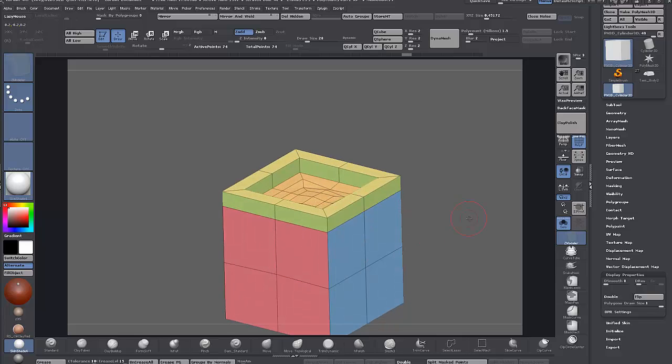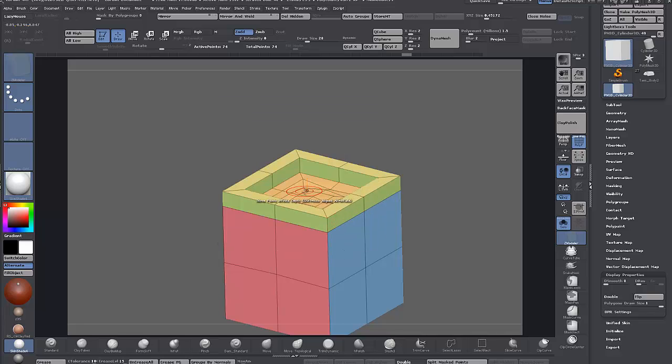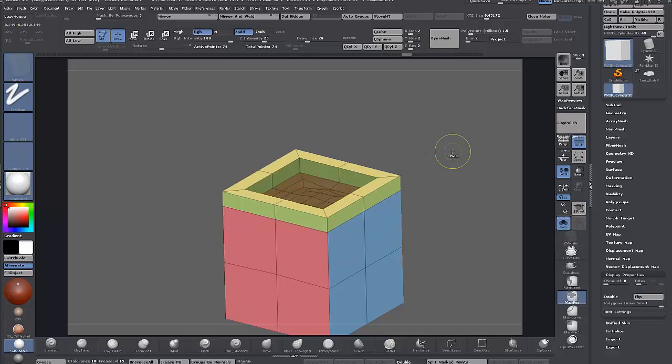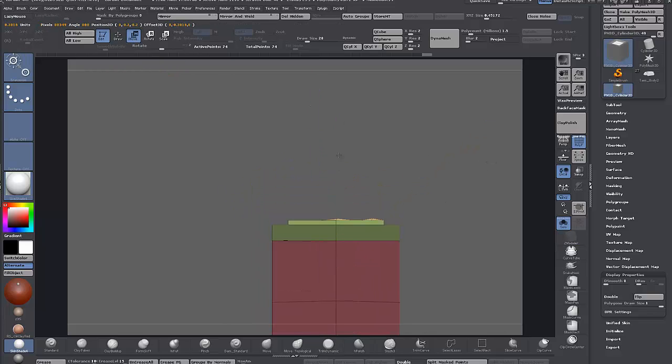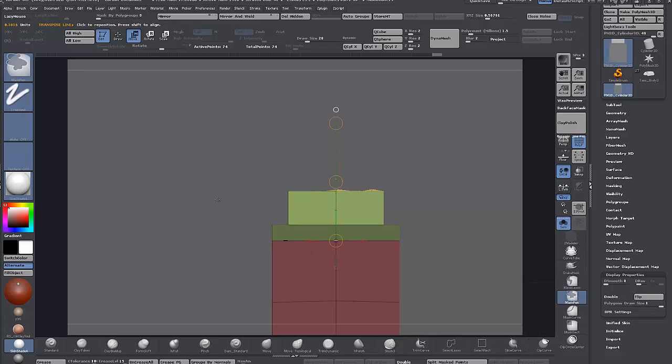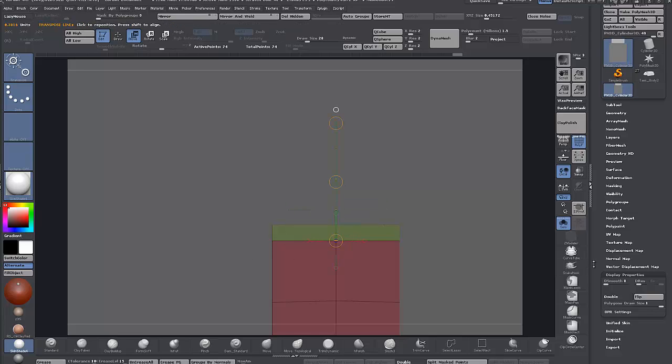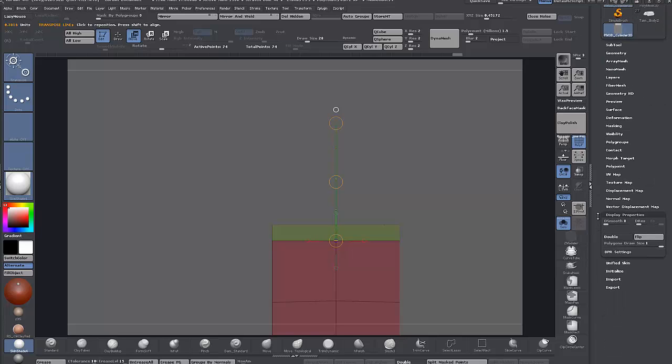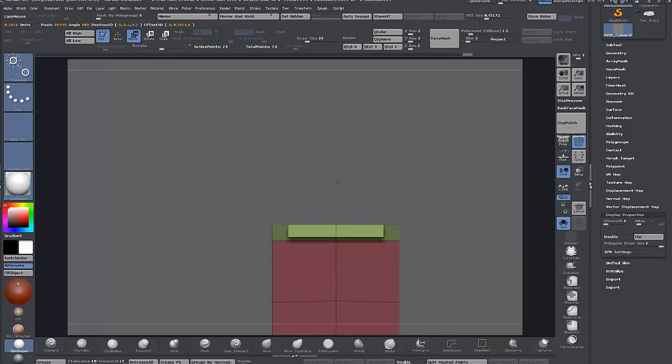We can just use the mask again and mask a polygroup island with the lasso mask. Use a transpose line, hold Shift, drag it up, and clip it. Then drag it back down. Instead of guessing, come down to Display Properties, flip, and now we can see inside. Line it back up where it was and hit flip again.